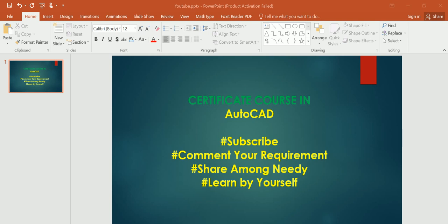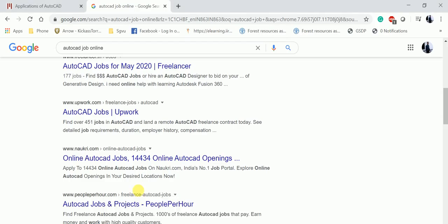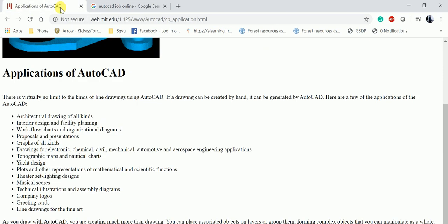Before going to the course content, let's look at the applications of AutoCAD. You can see here this is the website, and there's a wide application of AutoCAD in architecture, interior design, civil engineering, mechanical engineering, electronics, and automotive engineering.